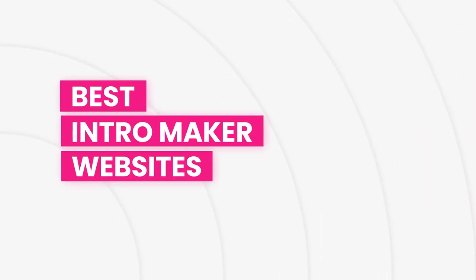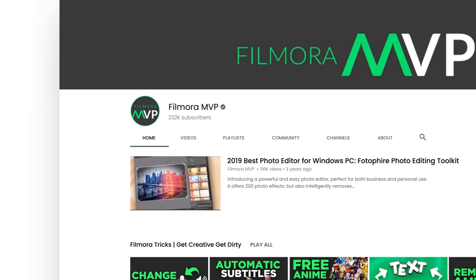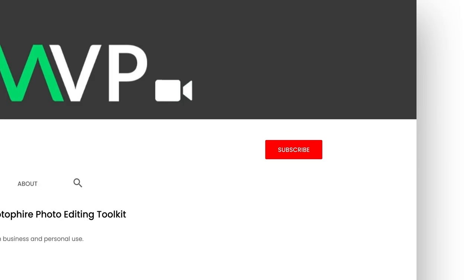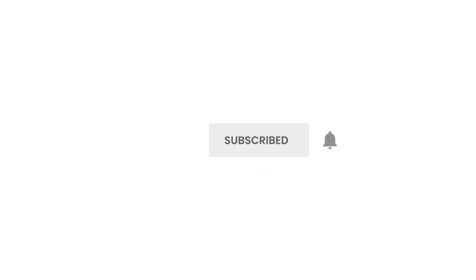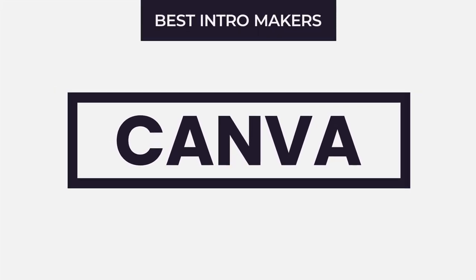Following are the few best intro maker websites available in the market. Before we begin, make sure to subscribe to our channel and press the bell icon to keep getting the latest updates. Then let's get started.